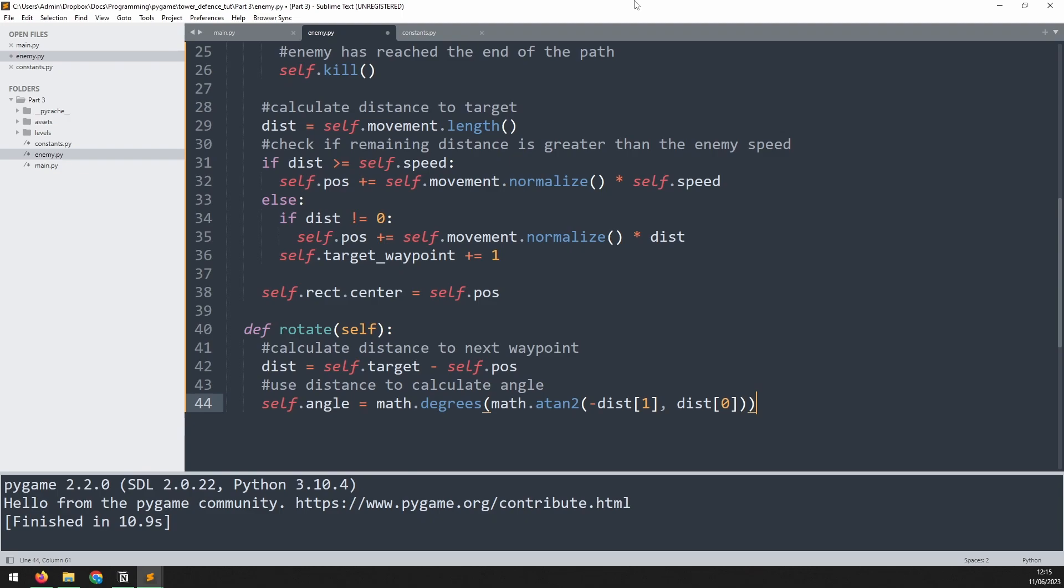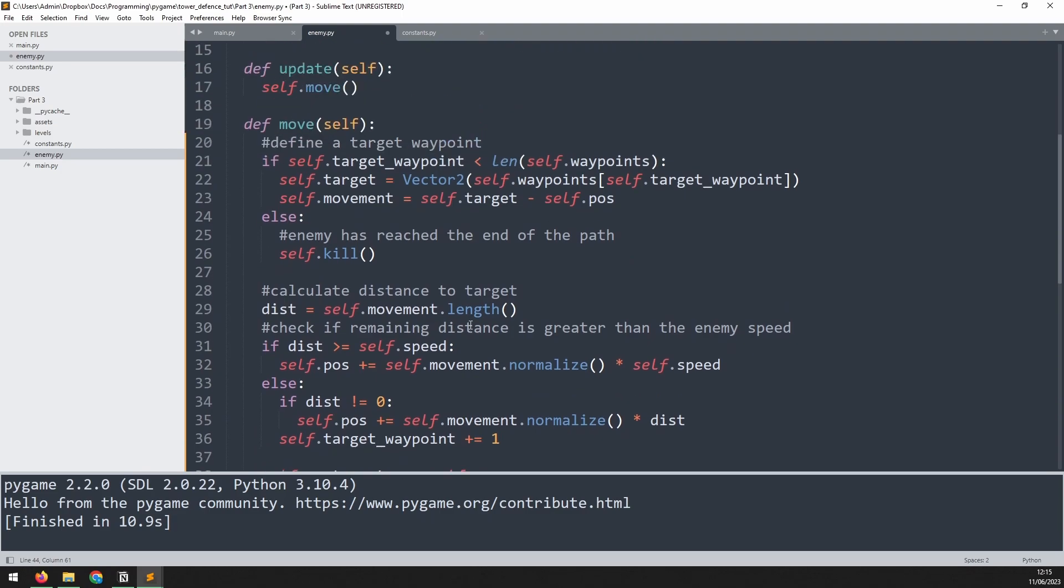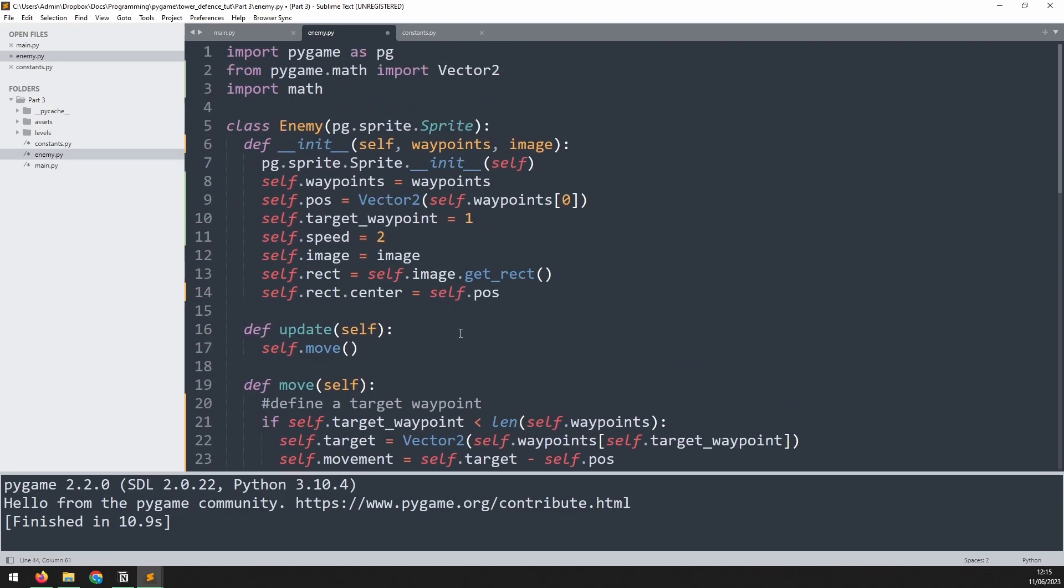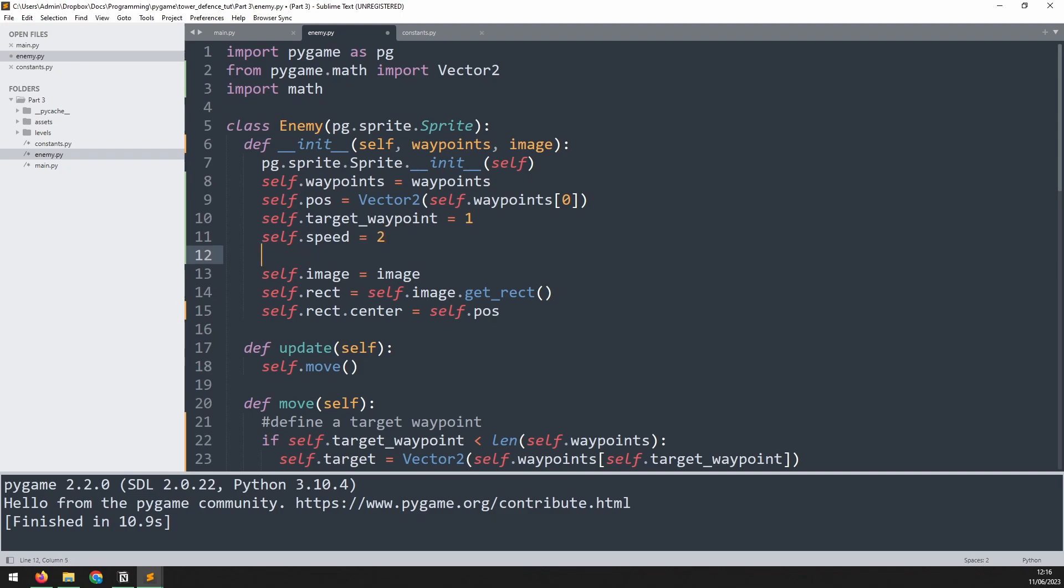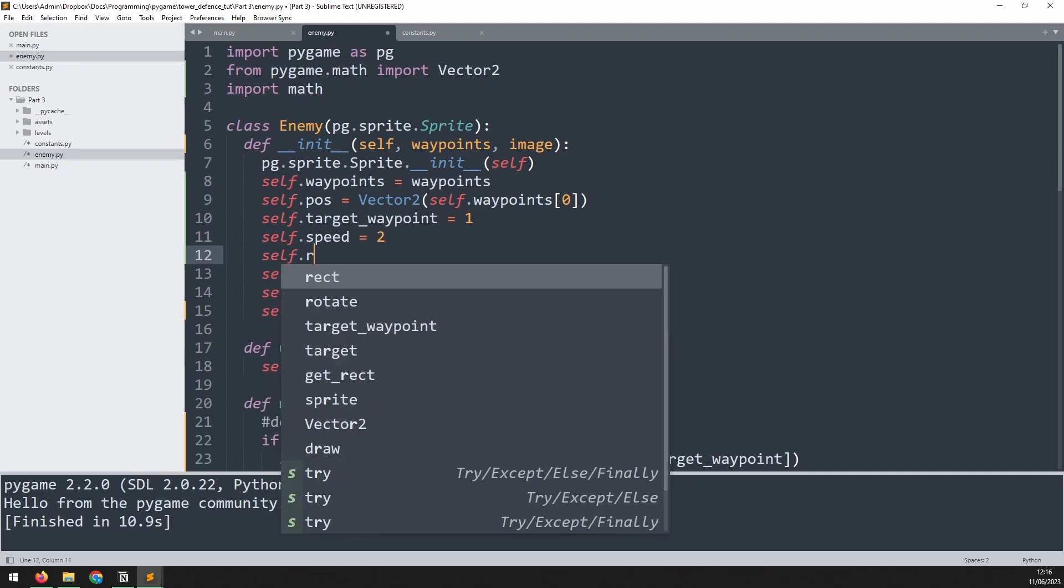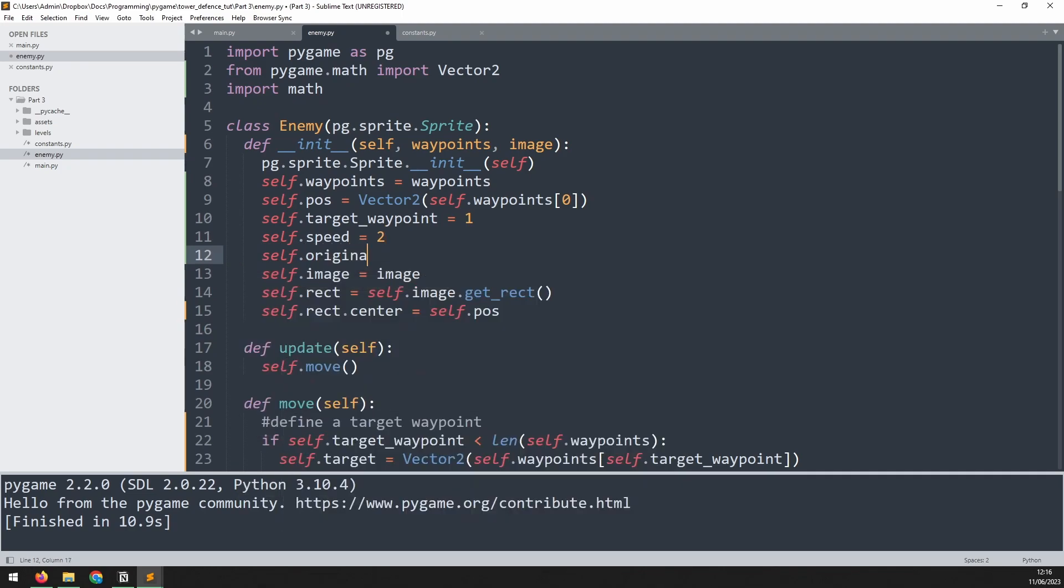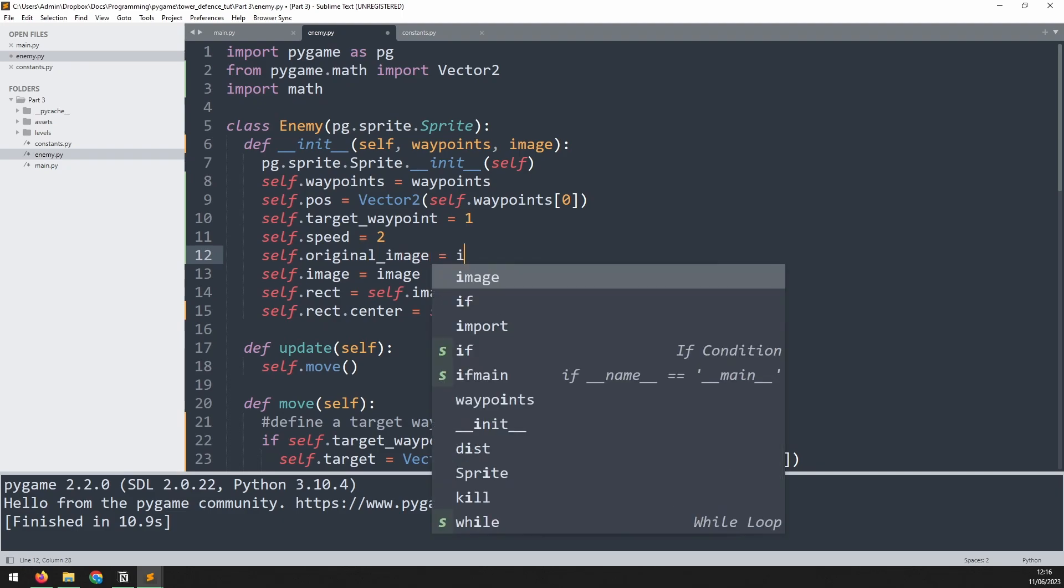Now that we've got the angle worked out, we can rotate the image. But if we keep rotating the same image over and over, then over time, we're going to lose quality in the image. So what we actually have to do is keep the original image and then rotate that image every time. So as well as this self.image variable, we'll say self.original_image is equal to image.